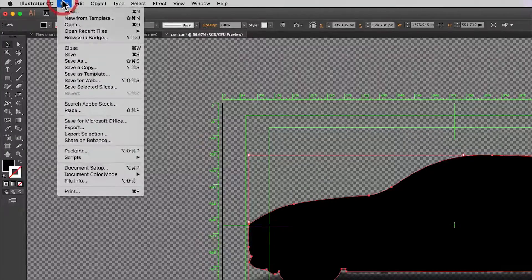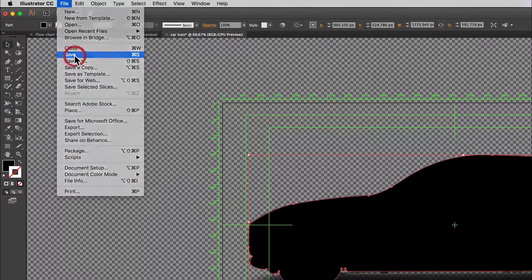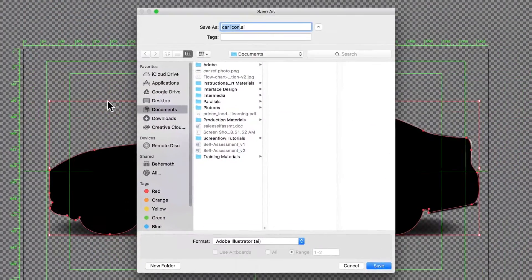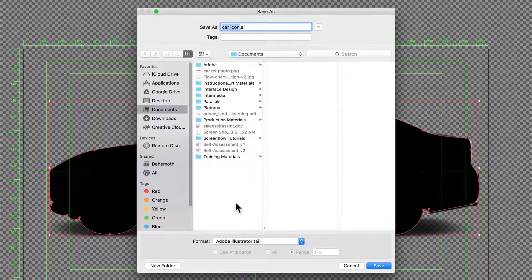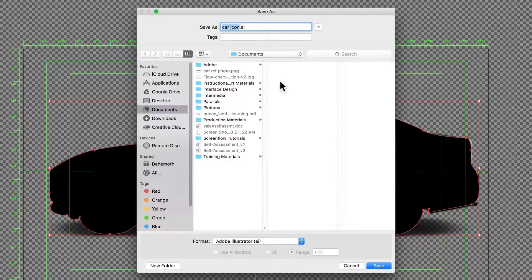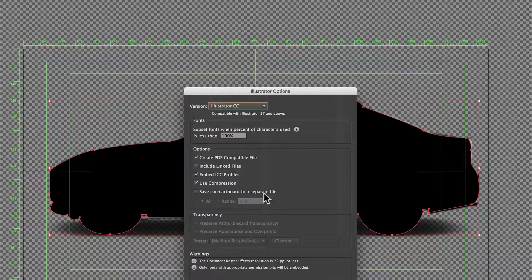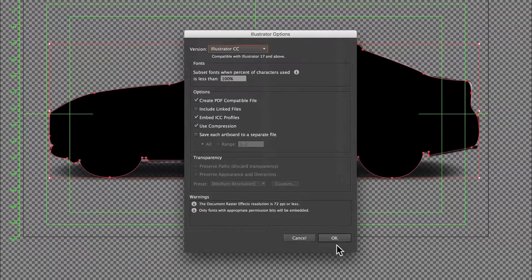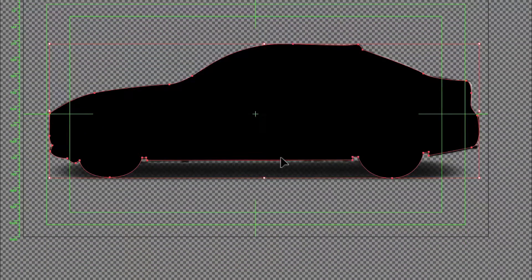I'm going to go ahead and save my Illustrator file. Just File, Save, and then navigate to wherever it is that I'm hoping to save it. It has the name from the document that I created at the beginning. Click Save, and accept those options.